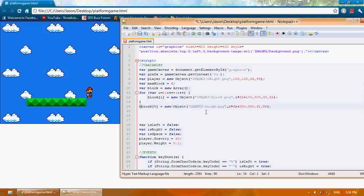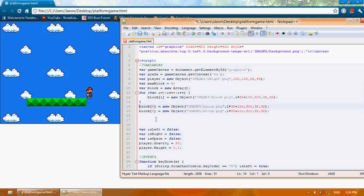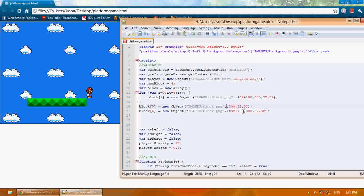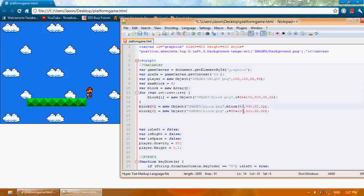So block five and block six. Block five's x is going to be whatever block four's x is, plus fifty.